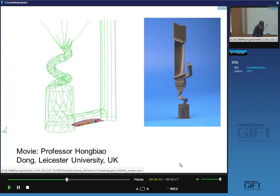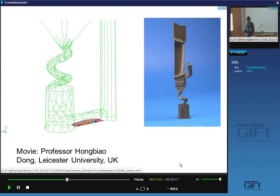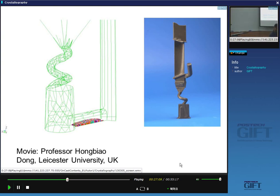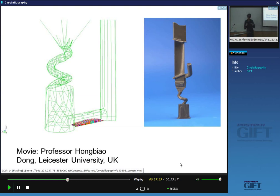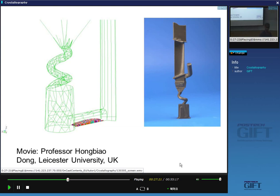The real turbine blade is approximately this big. As you approach the hottest part of the engine, pressures are very high and blades get smaller. This critical part operates at 1400 degrees centigrade — but the blade's melting temperature is below 1400°C. That is amazing — how is that possible?